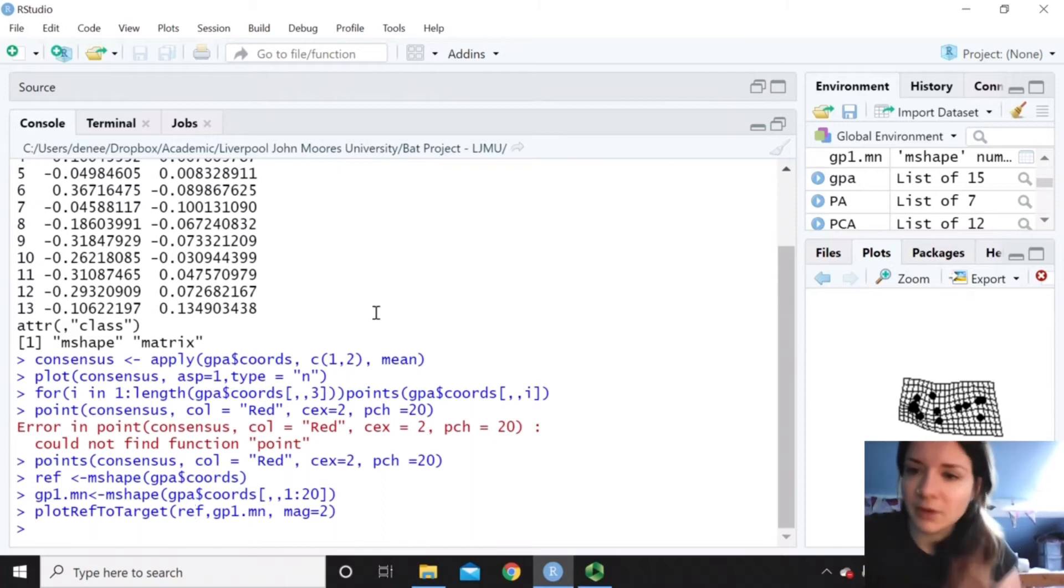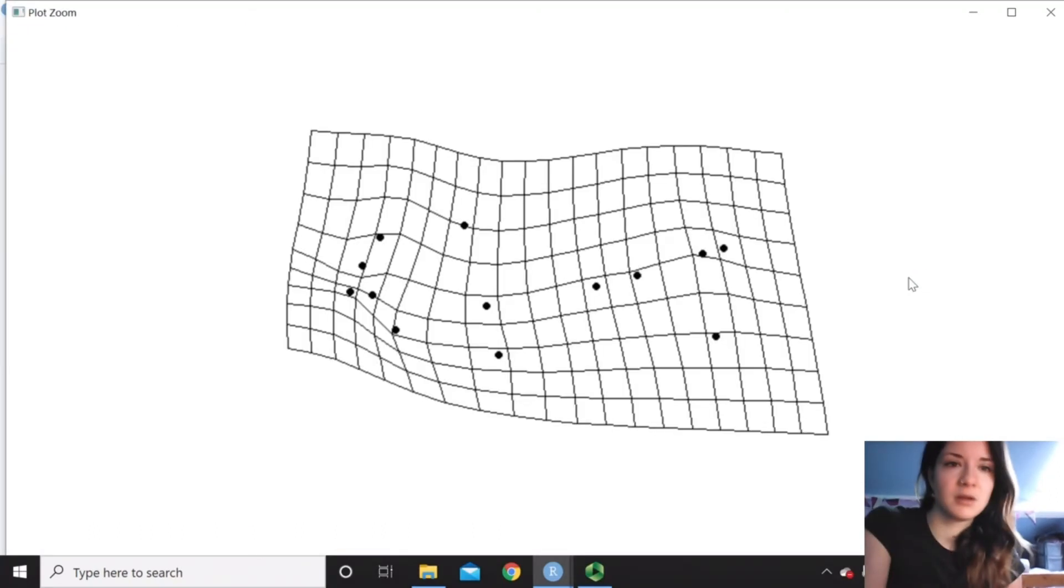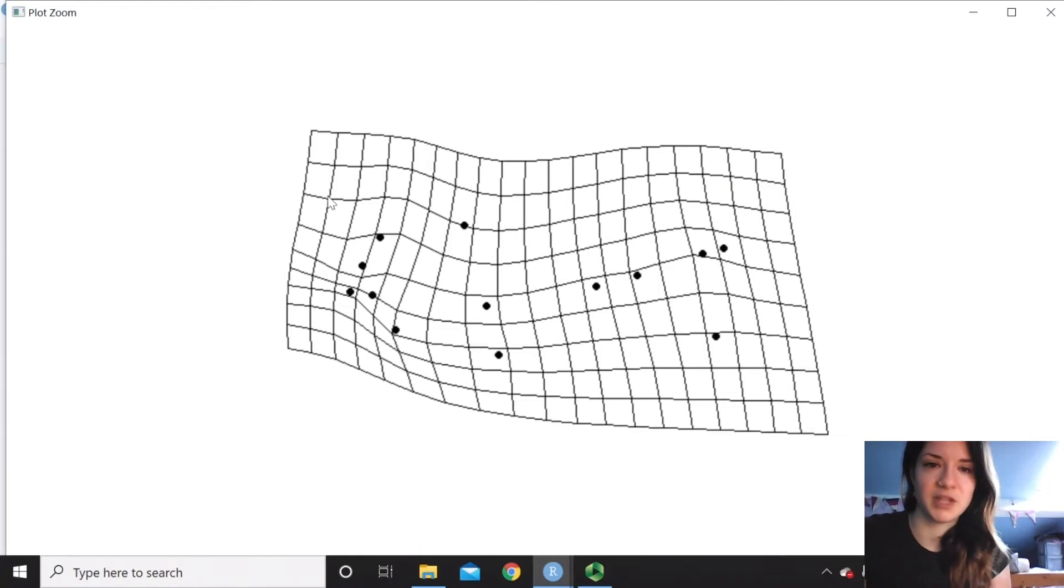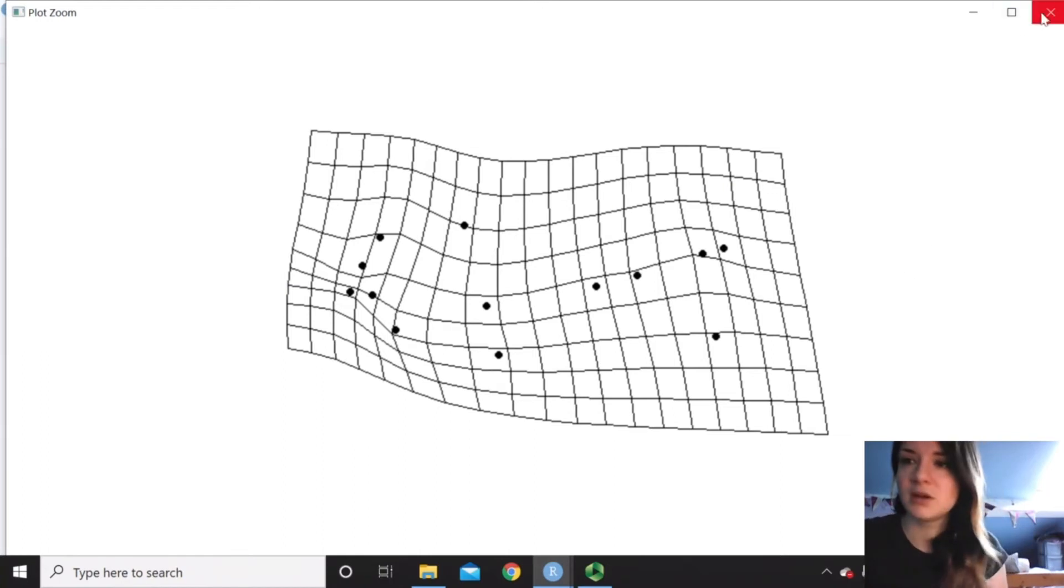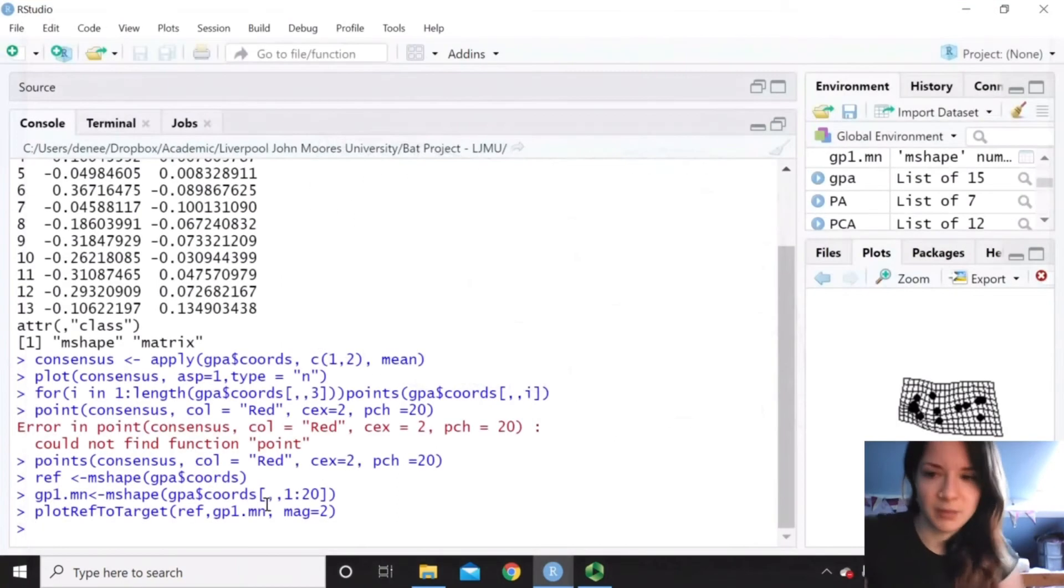So this is the transformation grid, which is another way of visualizing the mean shape with the shape change from the sample.